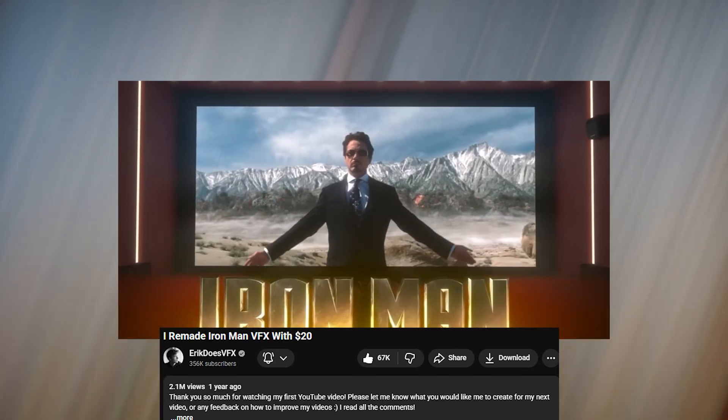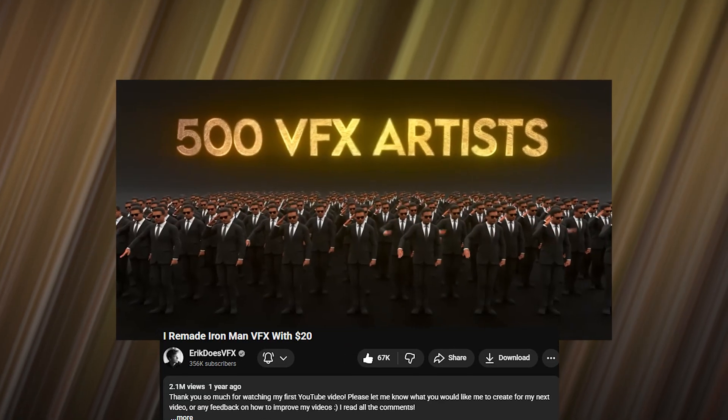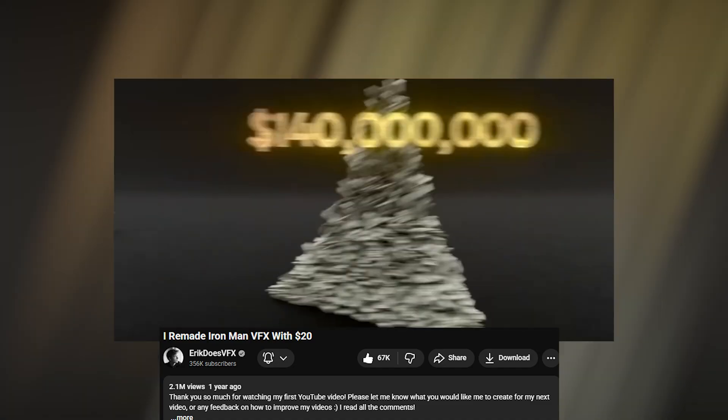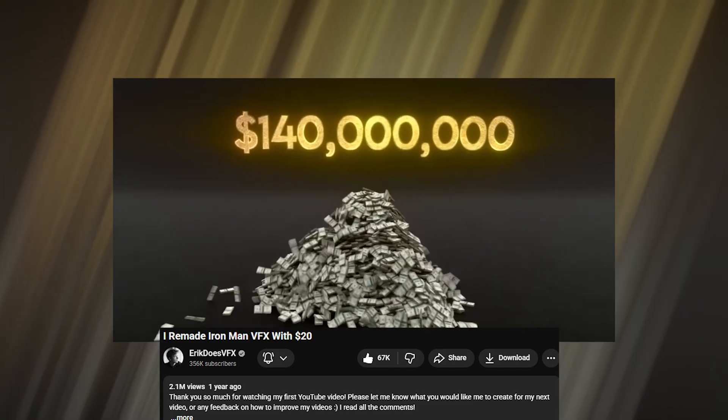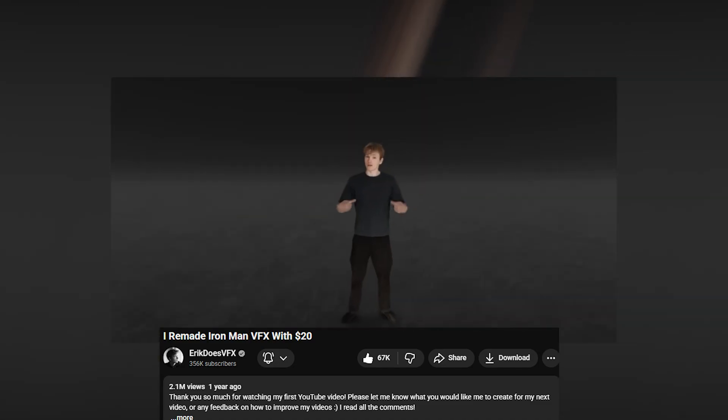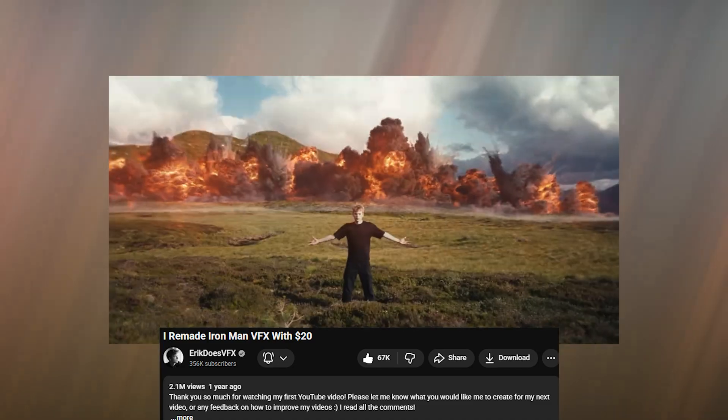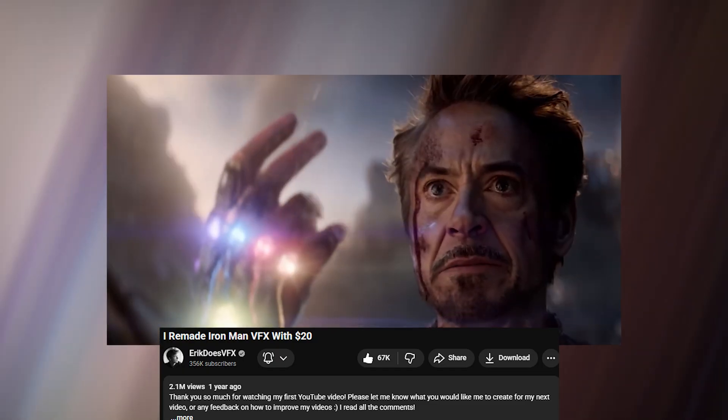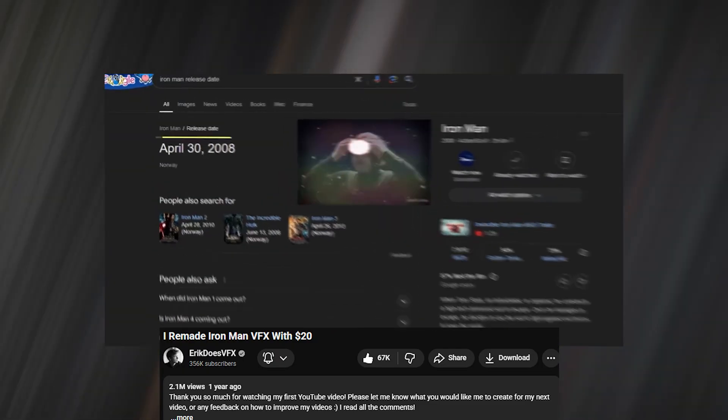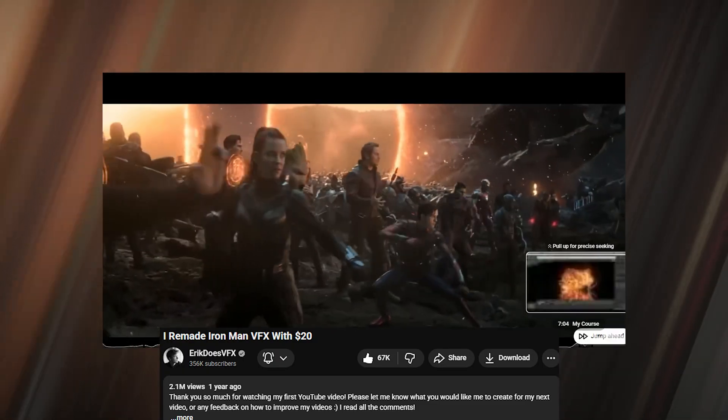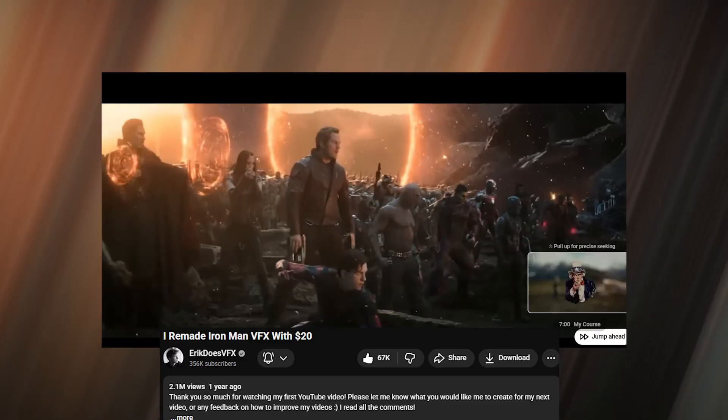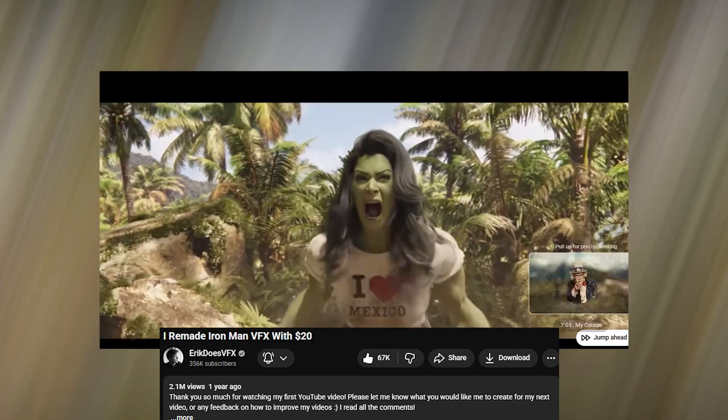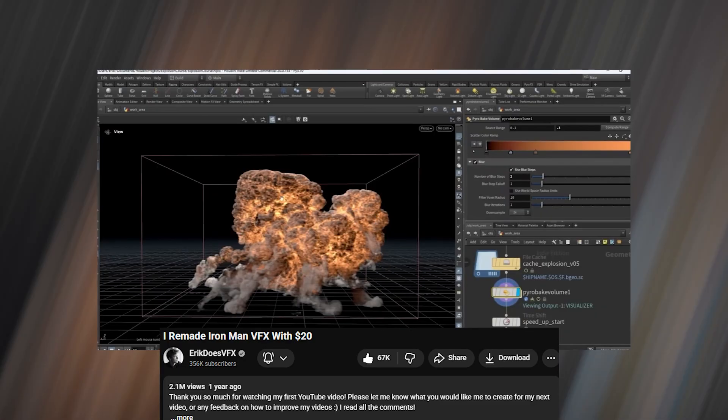Iron Man 1 kicked off the Marvel Universe as we know it today and also came with some amazing visual effects. Eric Daz's VFX tried to recreate some of the VFX from that movie and I think he was super successful at it, recreating one of the best shots from the movie where Tony Stark is showing off his new repulsor.